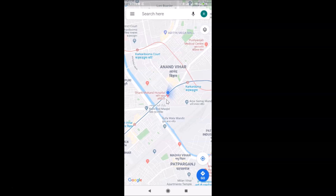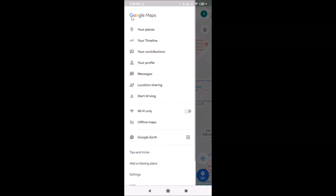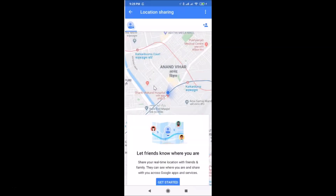To share your location with others, tap on the three horizontal bars at the top left — the menu icon. Then tap on Location Sharing.